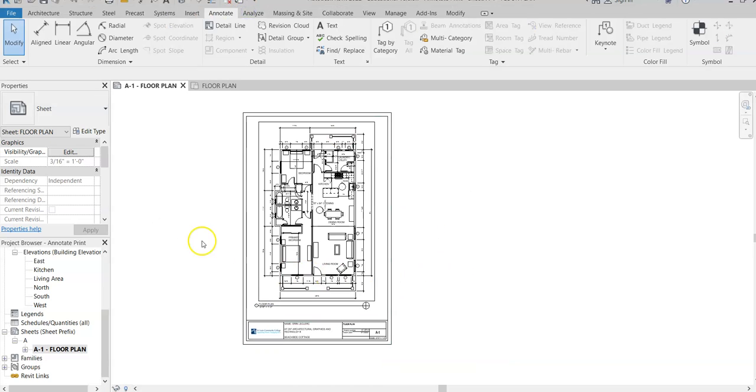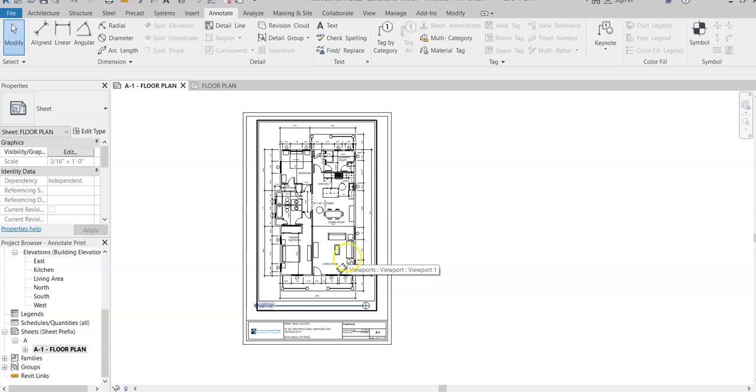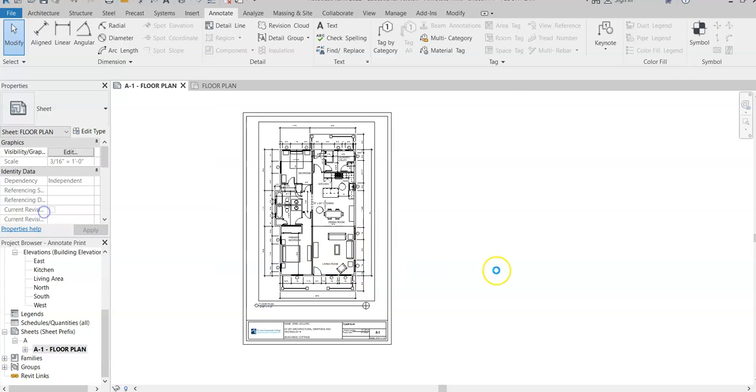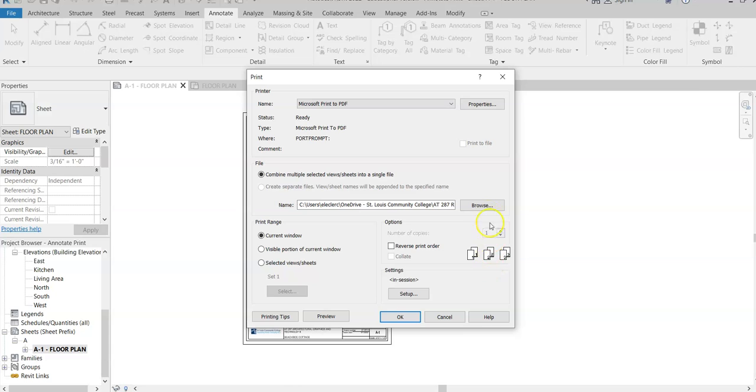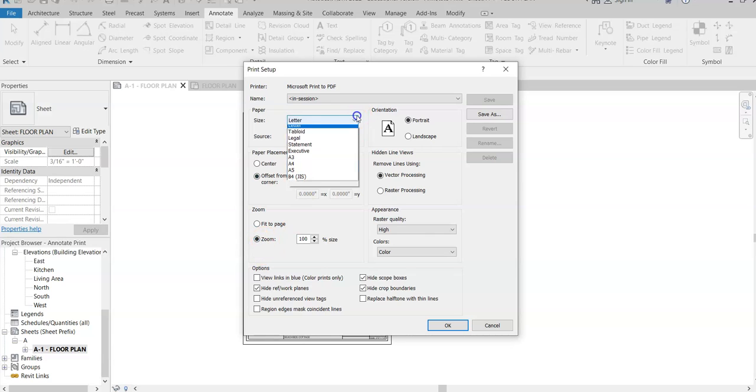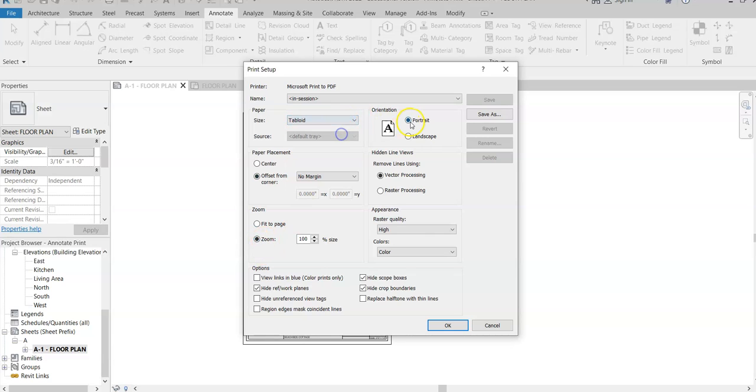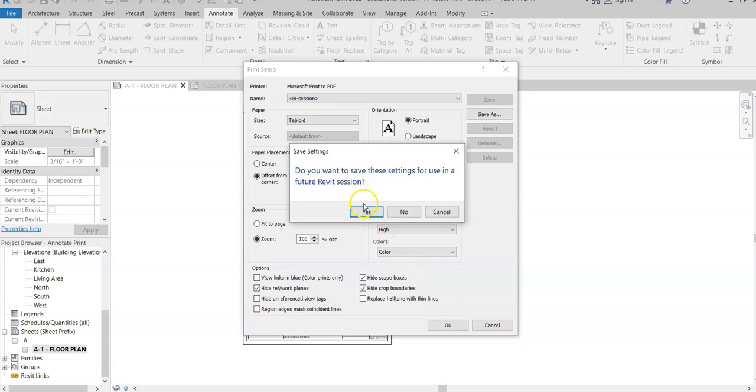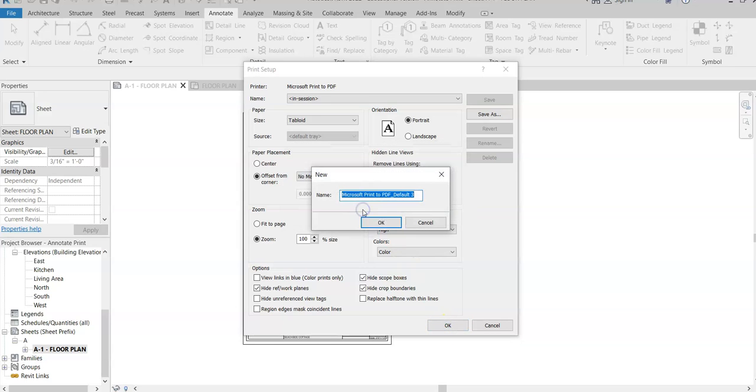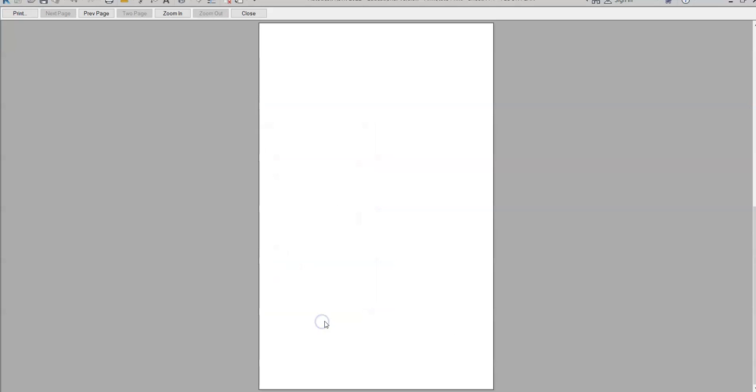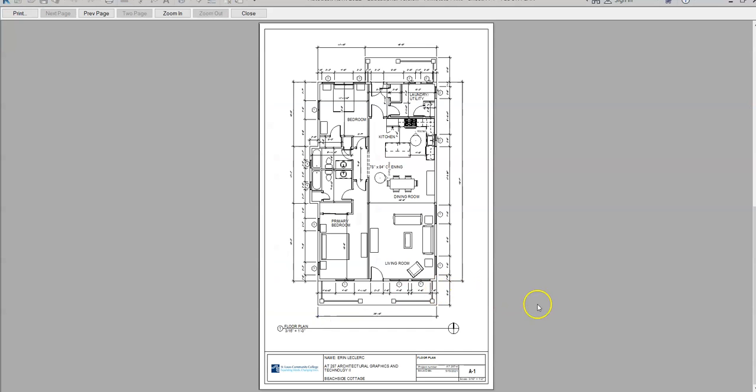I'm going to hit Close and I have to go and fix that setting one more time. File and Print, I forgot to change my paper size. I got Microsoft Print to PDF, I'm going to go to Setup and make sure it says Zoom, and then I need to change that to Tabloid and make sure it says Portrait. Yes, I'll save it for future settings, and now I'm going to do a preview.